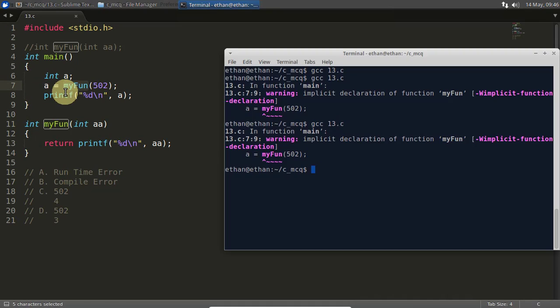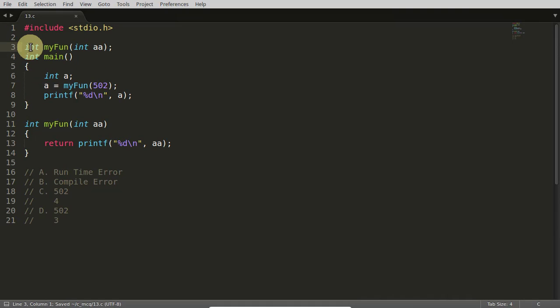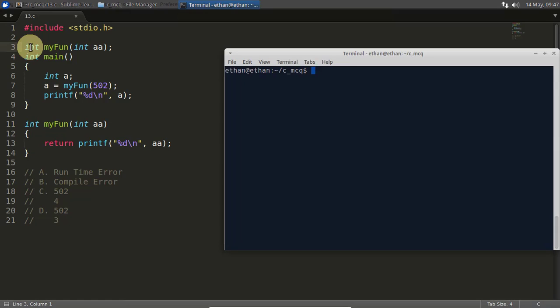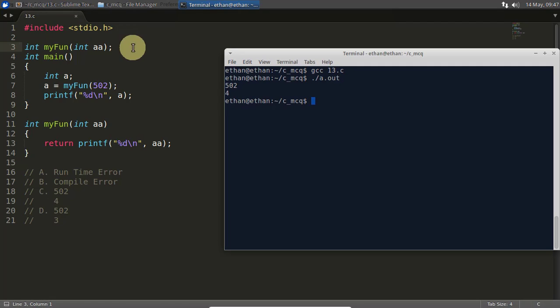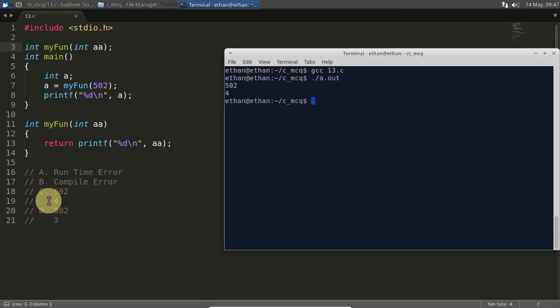So let's go and compile this. This is gcc 13.c. At least compile time error is not there. Now 502 and 4. 502 and 4, this is the answer.